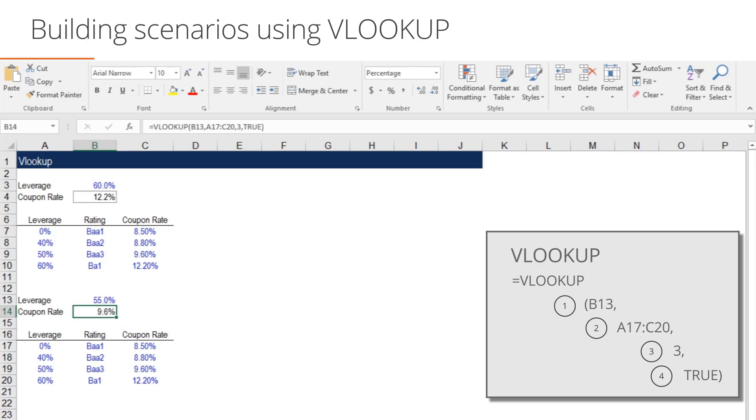In this situation we have the option of choosing column 2 or column 3. If we choose 3, VLOOKUP will return the coupon rate. If we choose 2, VLOOKUP will choose the Moody's credit rating.